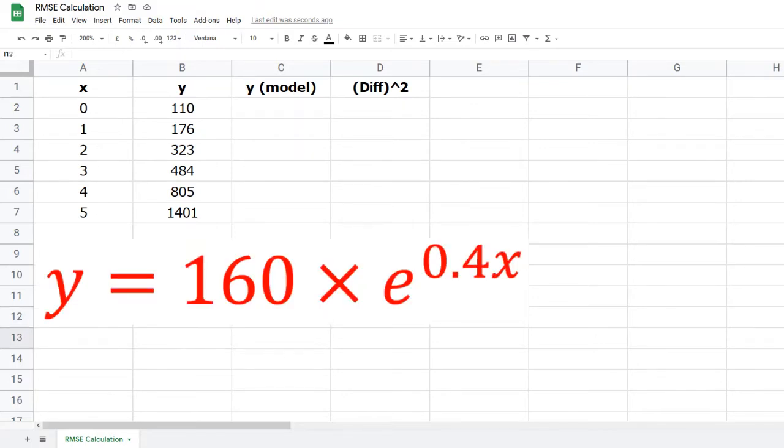In column C you'll enter a formula to represent your model. The exponential function that's been used in this case is shown below: y equals 160 times e to the power 0.4x.